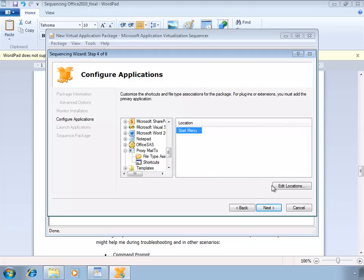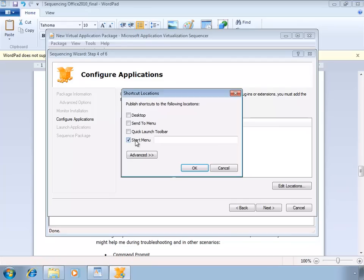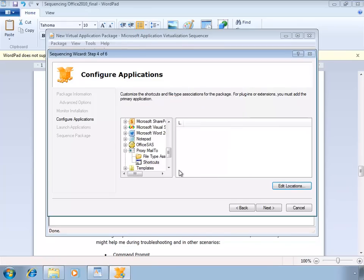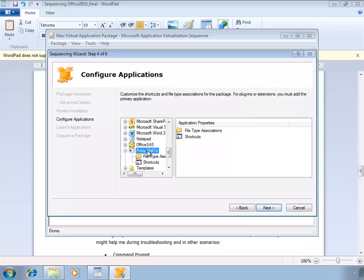There's one thing you might want to check because by default, every application creates a start menu location. But for the proxies, this is not necessary. So you can choose to clear the start menu checkbox here.